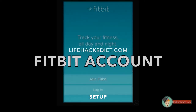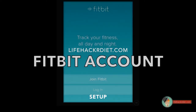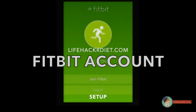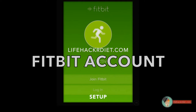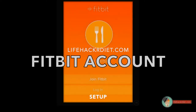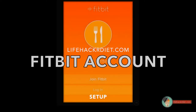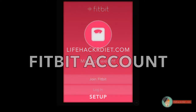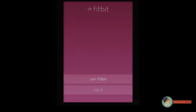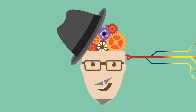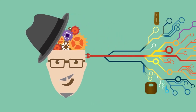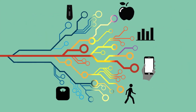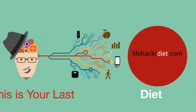Welcome. This is Paul from LifehackerDiet.com. Today we're going to show you how to set up your Fitbit account from your smartphone app. Here we go. LifehackerDiet.com — this is your last diet.